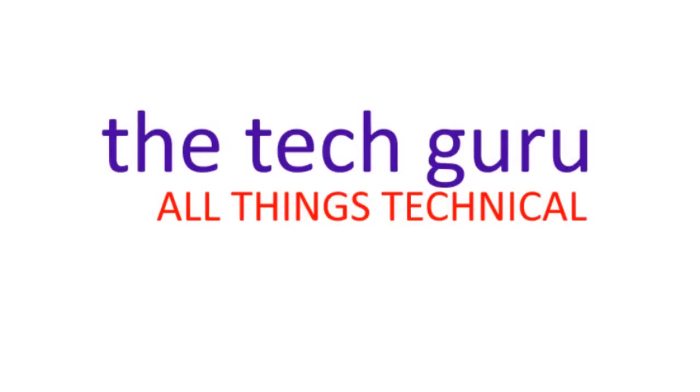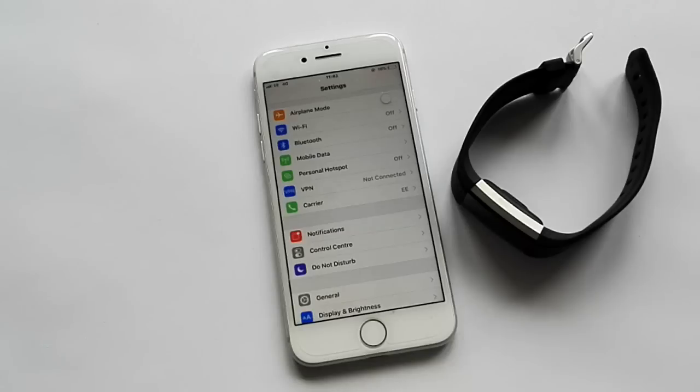A very good morning to you. This is a tech guru where we look at all things technical. Today we're going to be looking at Fitbit, how to sync and get notifications with iOS devices.